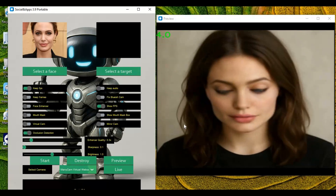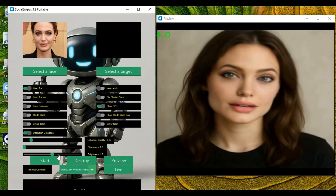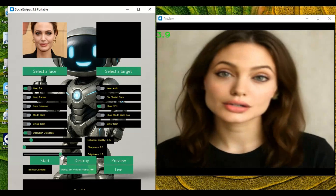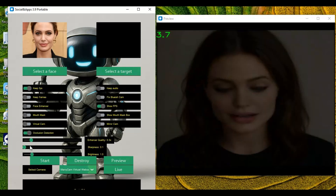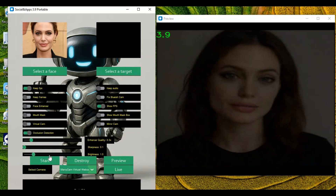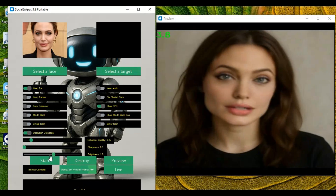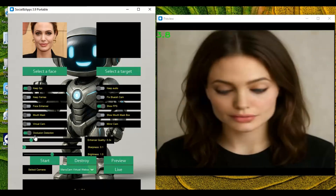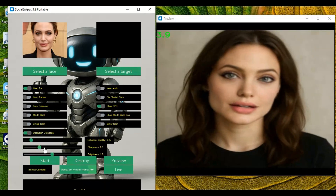There is also the addition of a brightness option along with a sharpness option. By mixing both, without using the enhancer, you can get better results. There is also a slider for the enhancer, which is much improved.